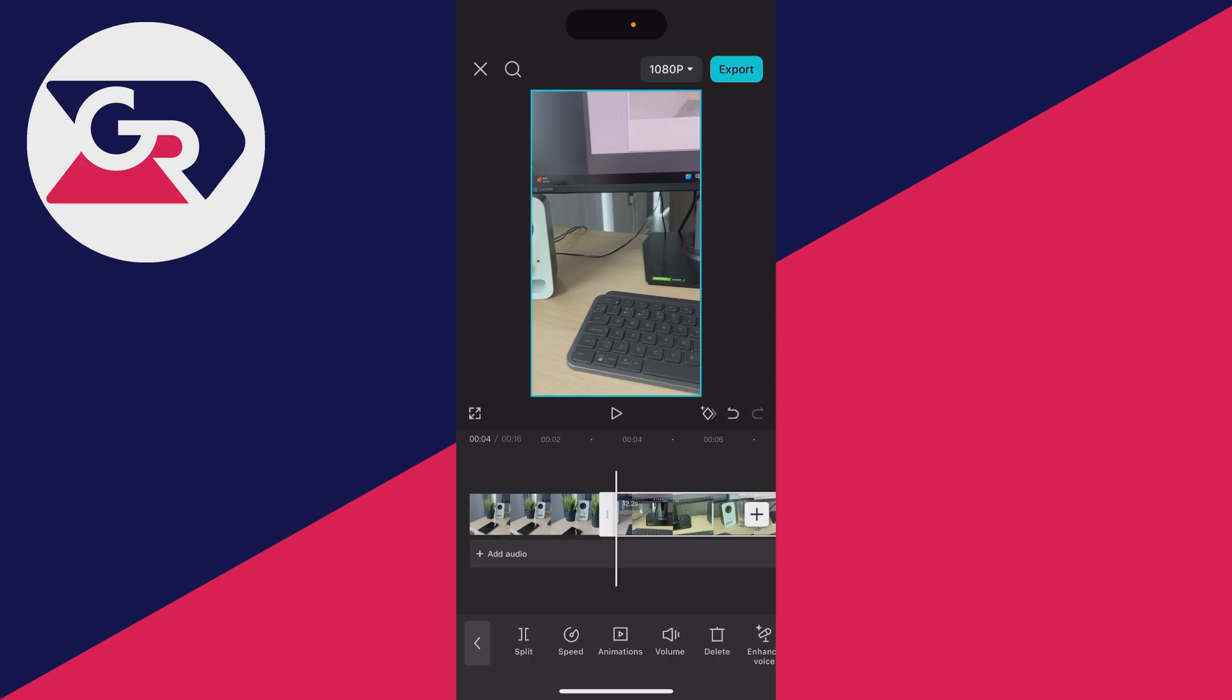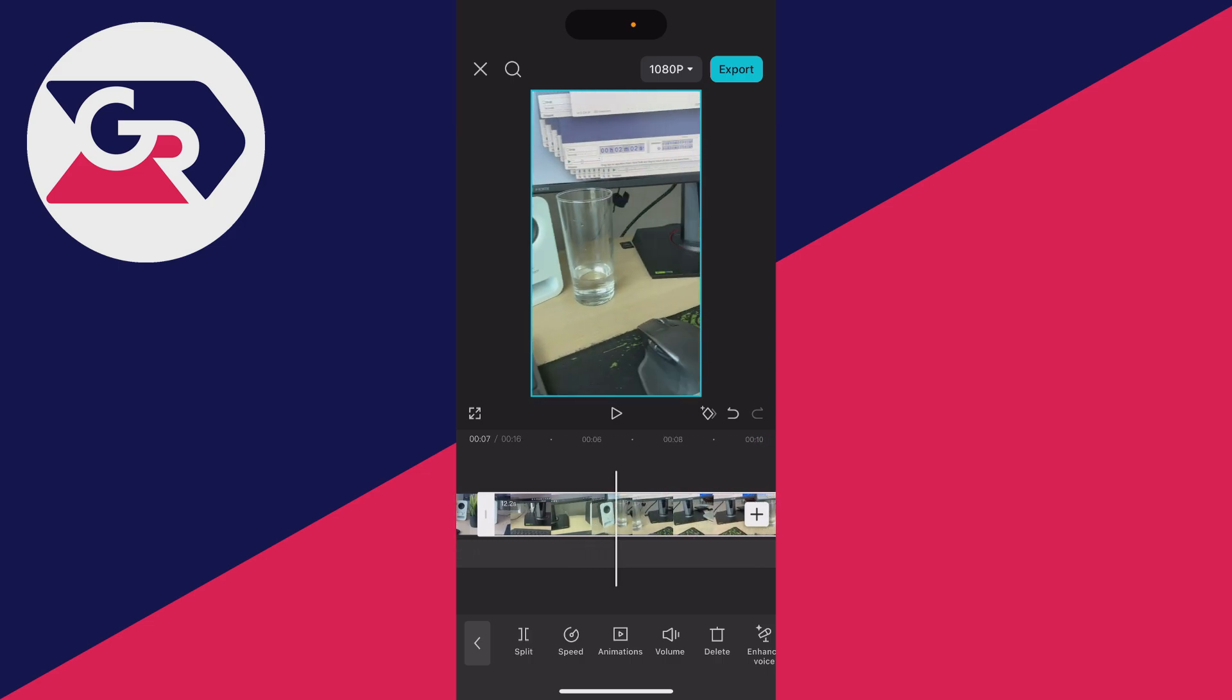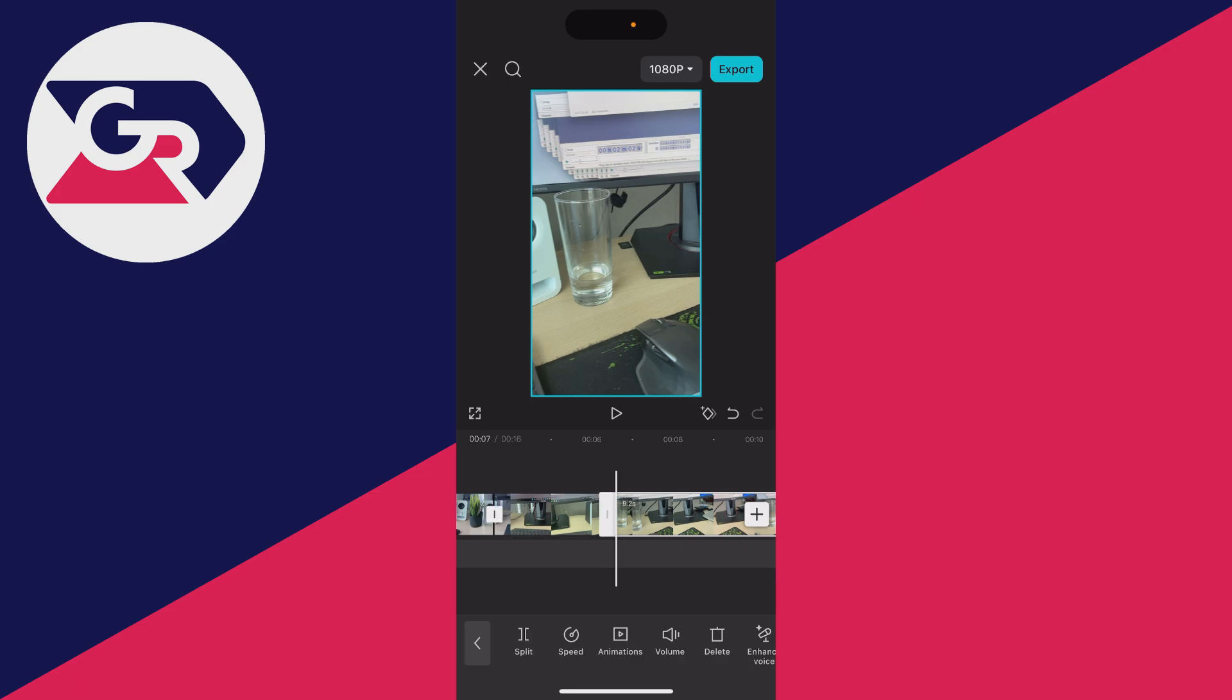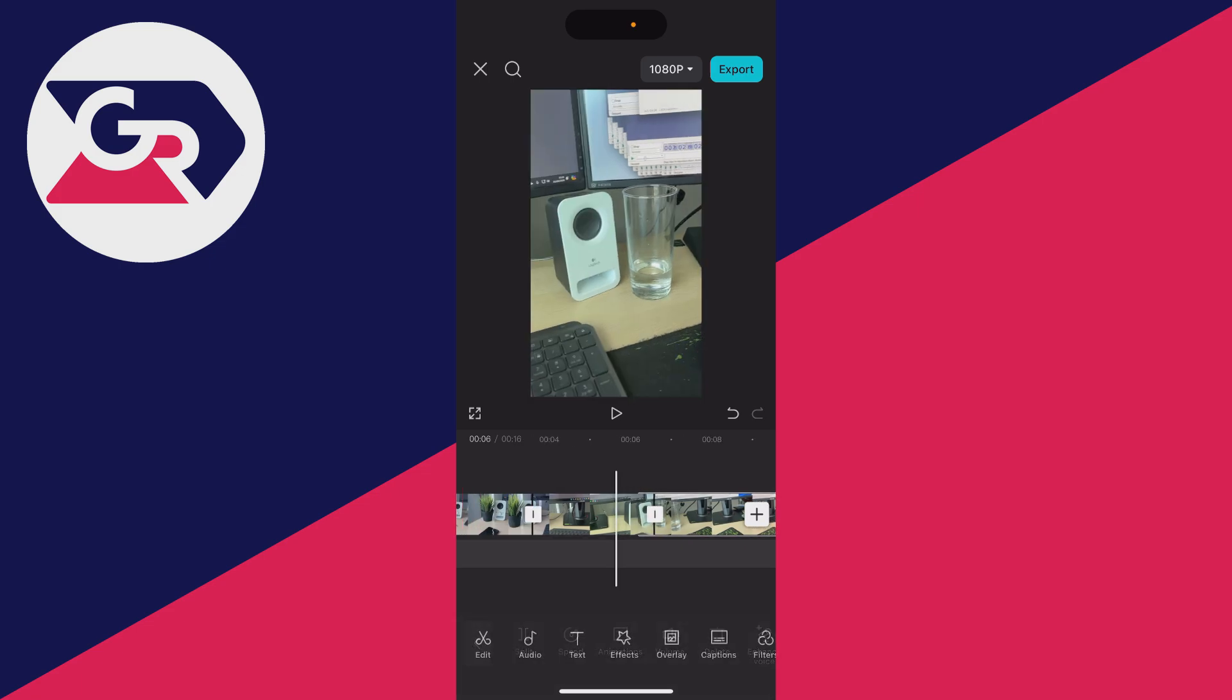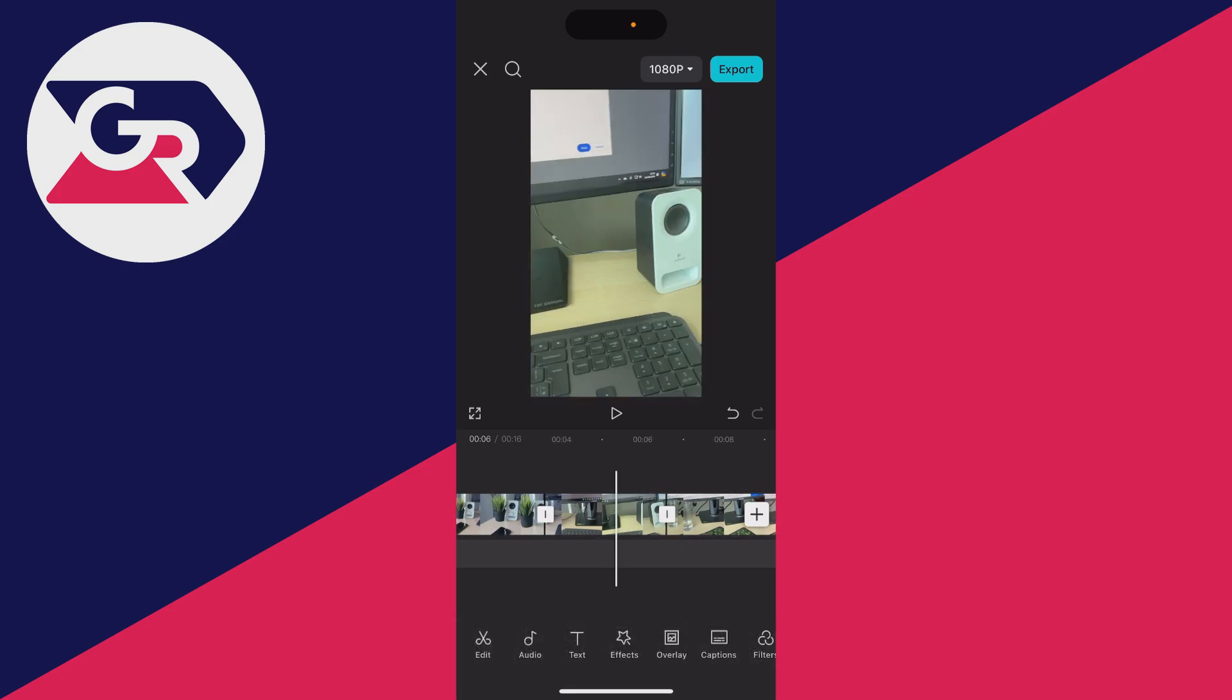Then all you want to do is choose where you want the zoom to go and end and click on split again in the bottom left. Now, click on the video we just clipped, which you want to zoom in.